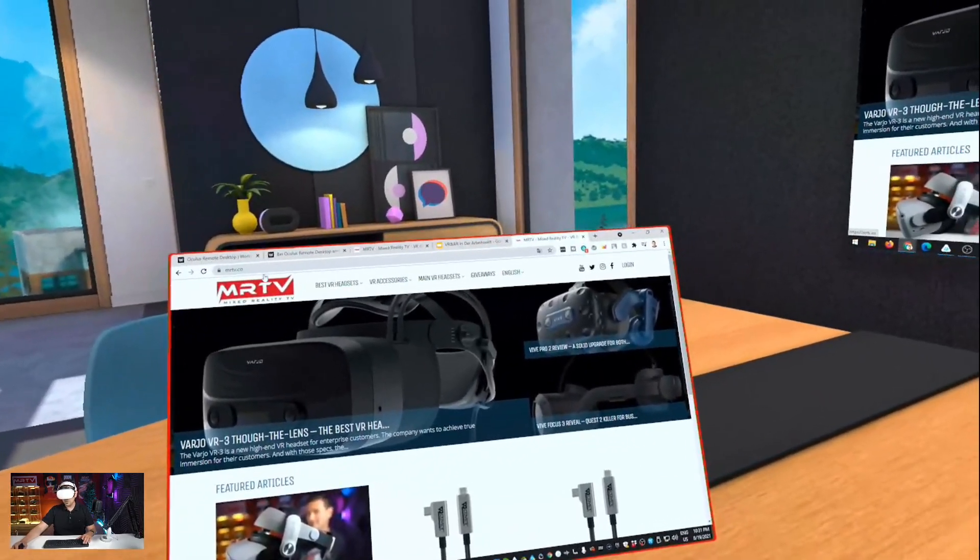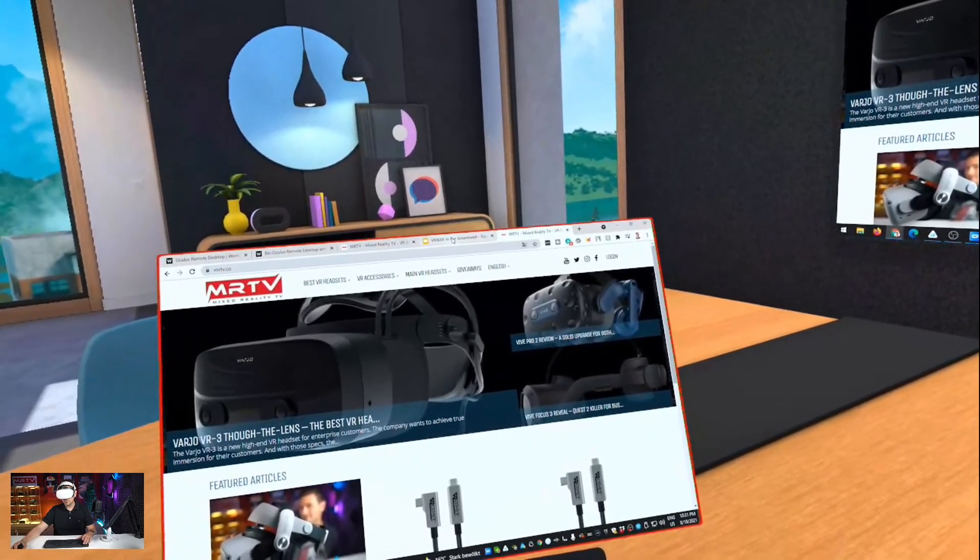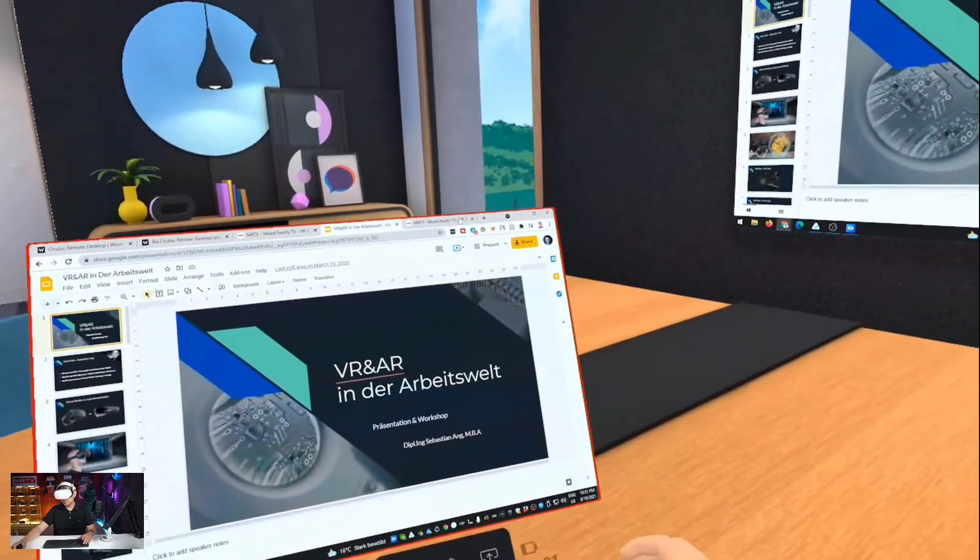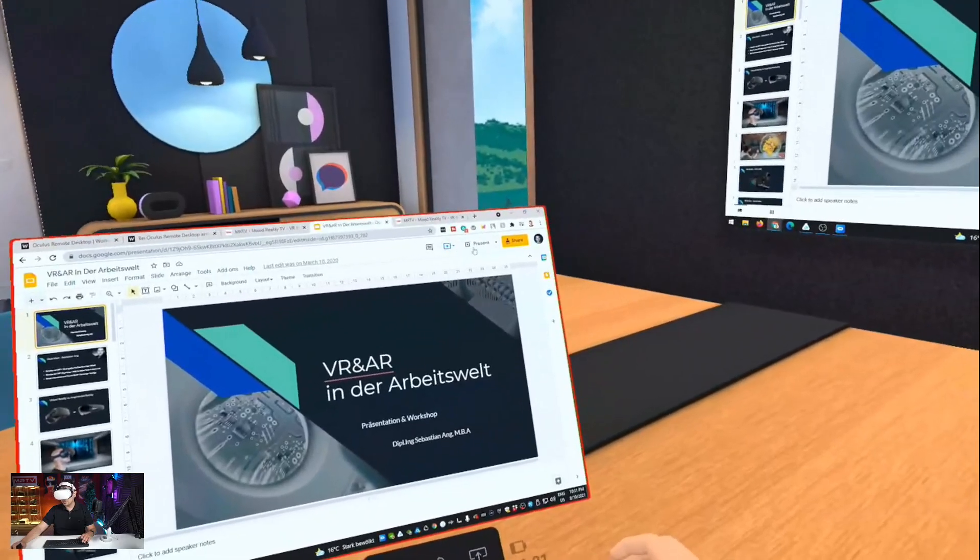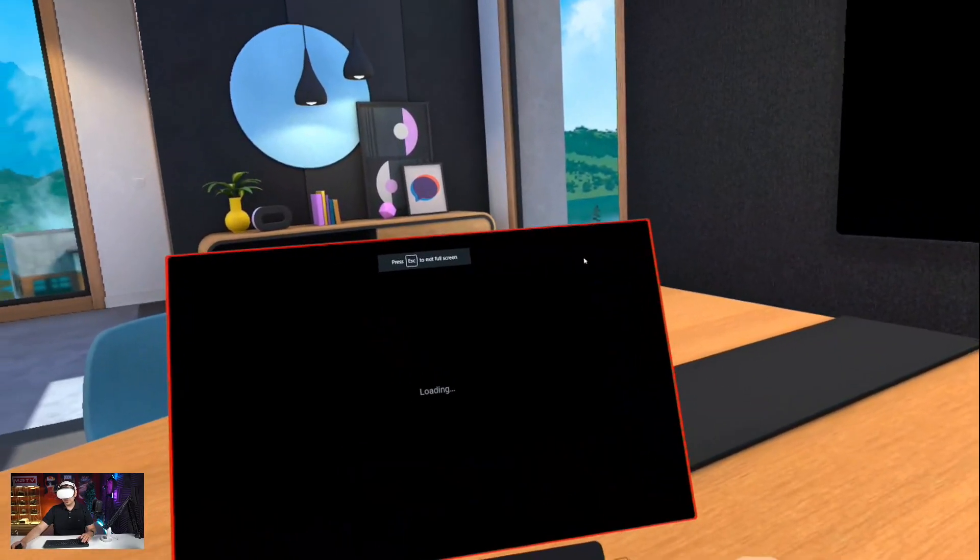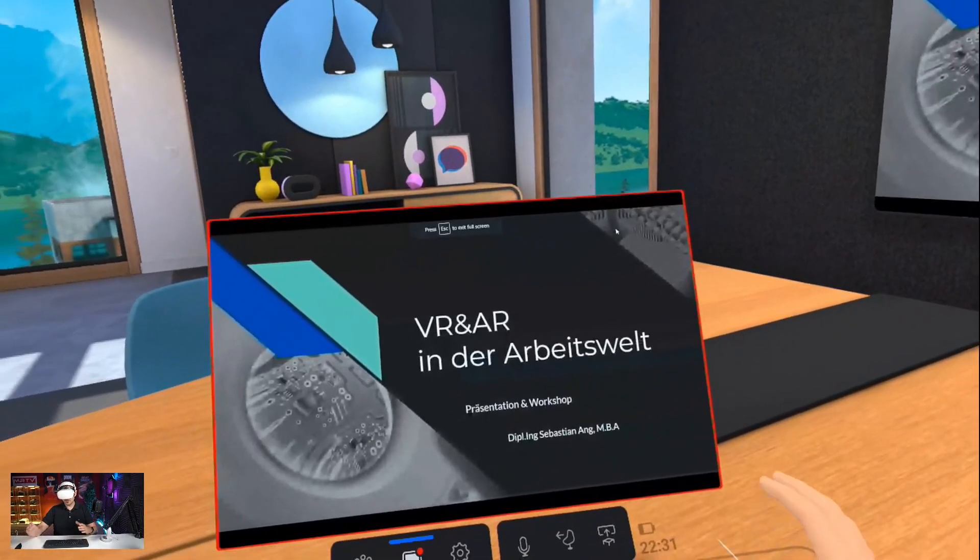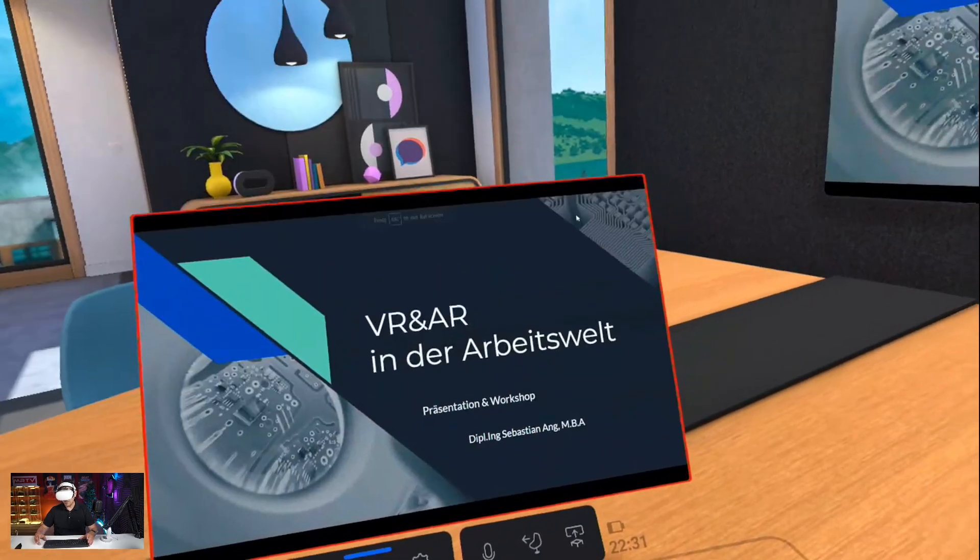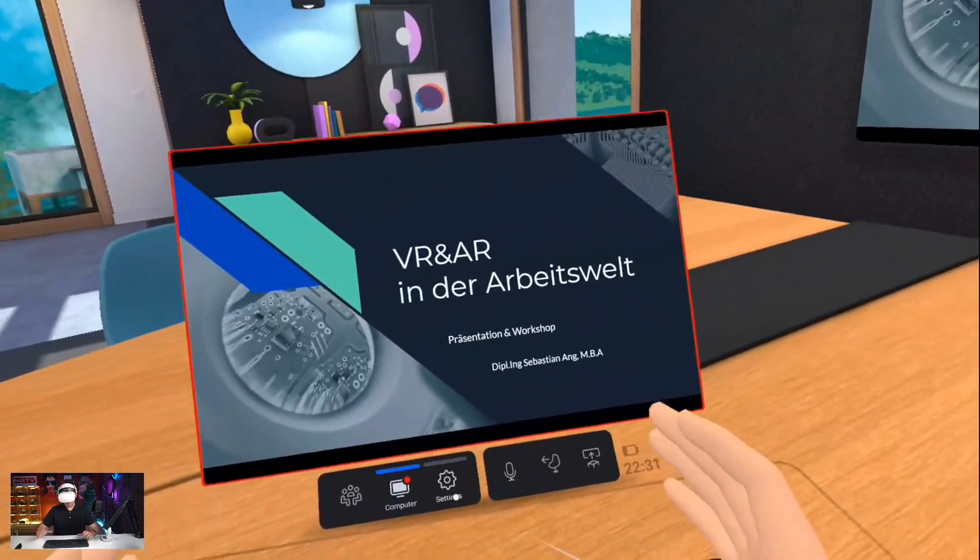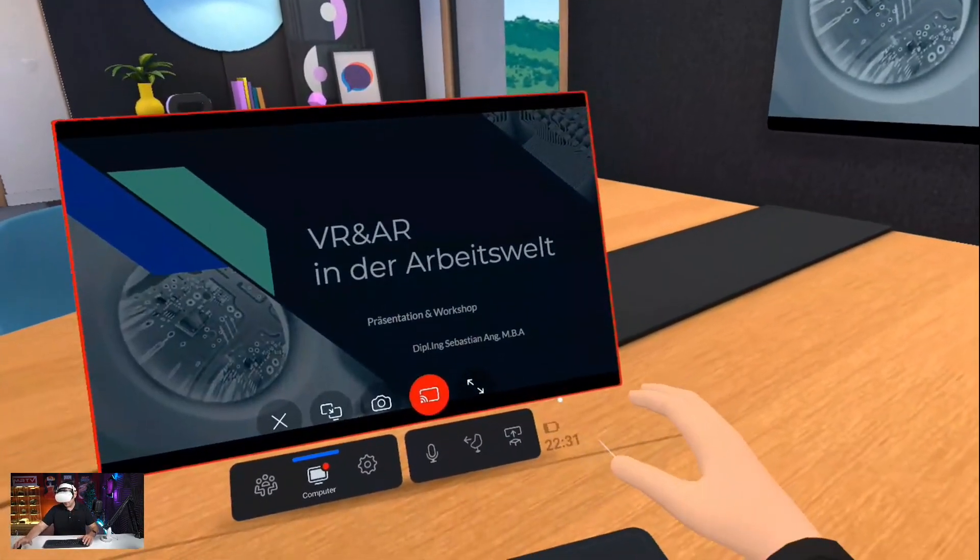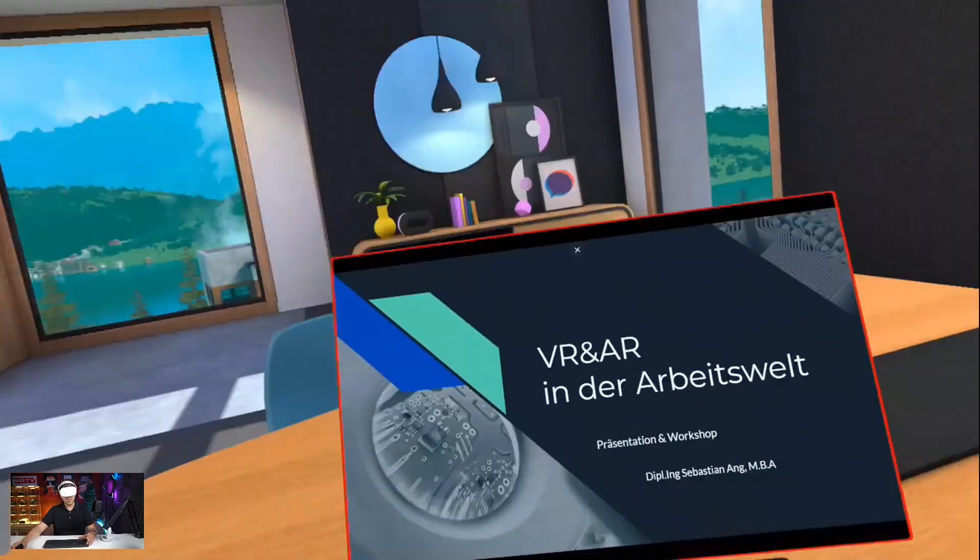Of course, you can also hold a presentation. This is Google Slides, for example, and I can present a presentation. This is German language about VR and AR in the working environment. It fits very well, I believe. So that is cool.